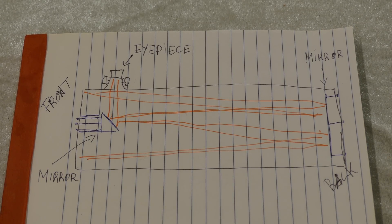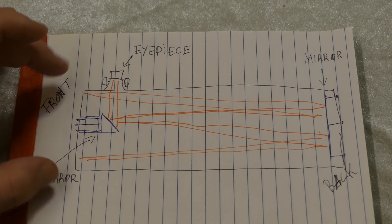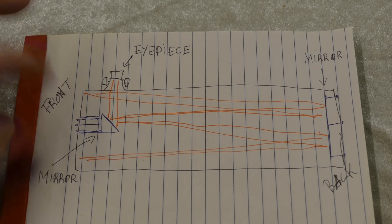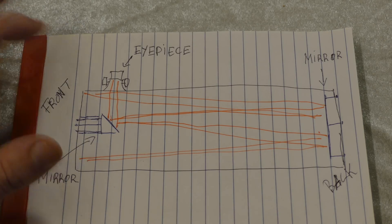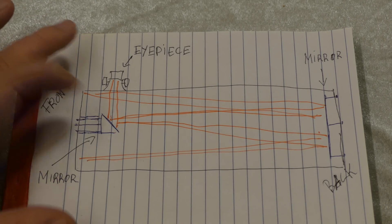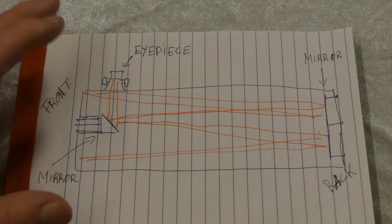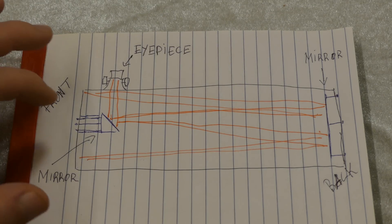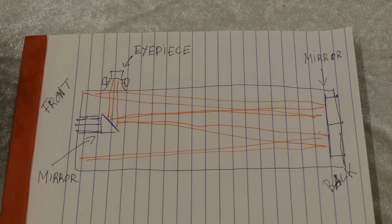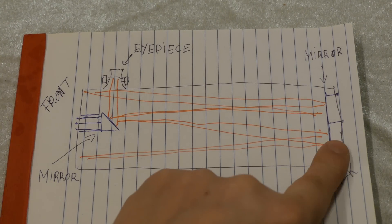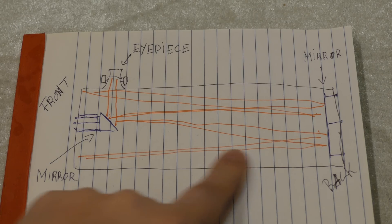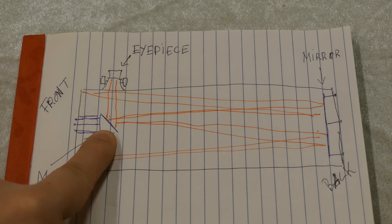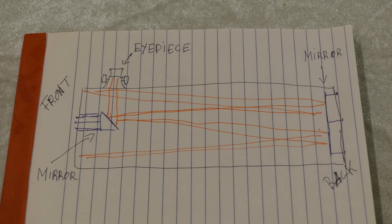And what happens is the light comes in through the front here. And even though this mirror actually blocks some of it, you won't really notice that in the image. That's kind of interesting. That's due to how the light gets focused. So the light comes in here, gets reflected from the back mirror up to this, and then again this mirror reflects it into the eyepiece.